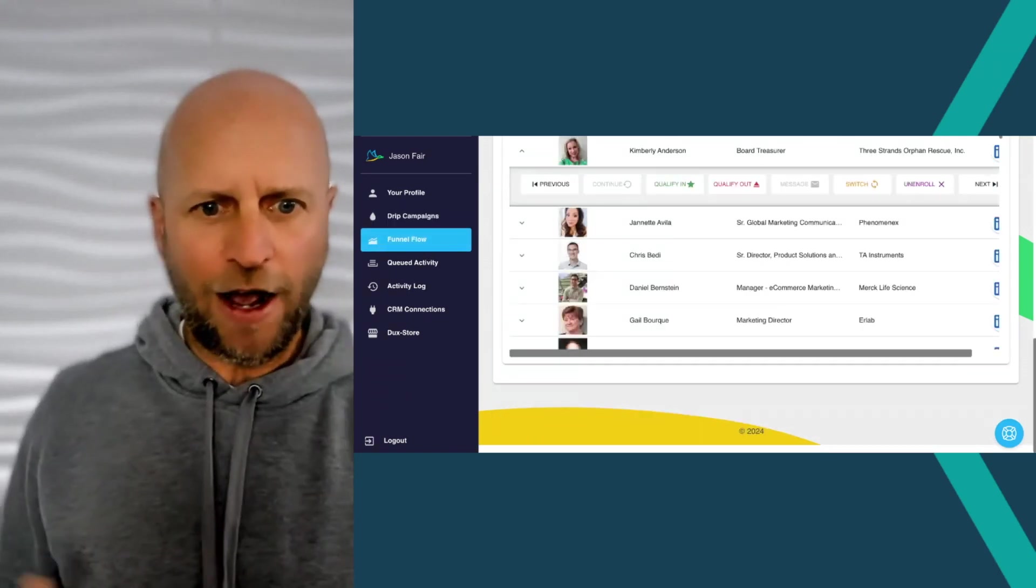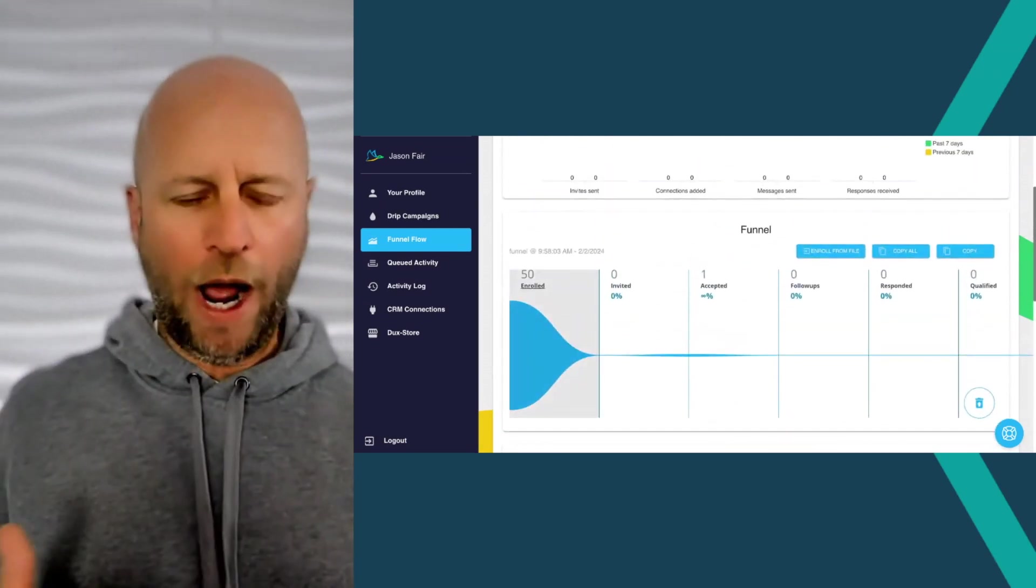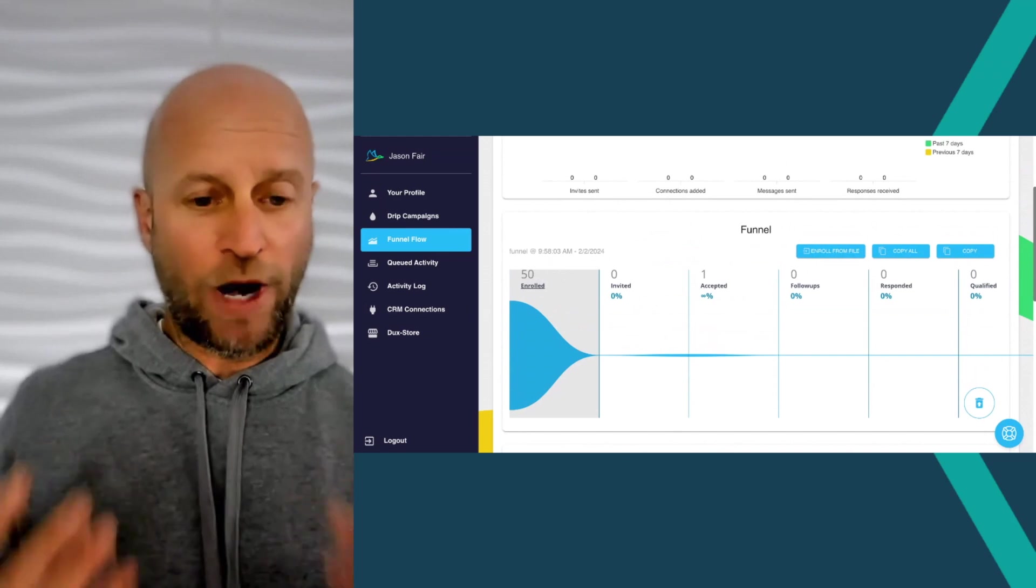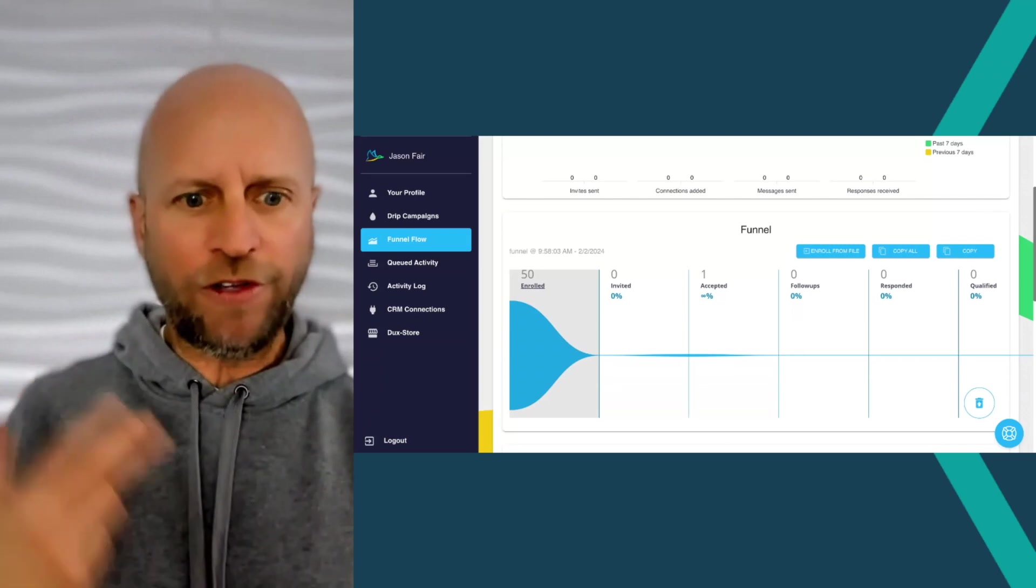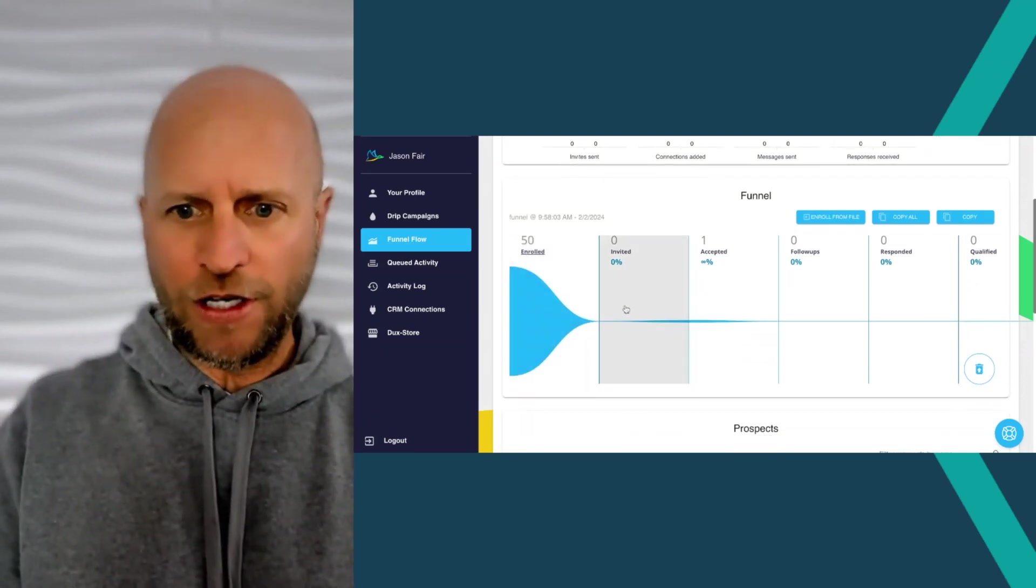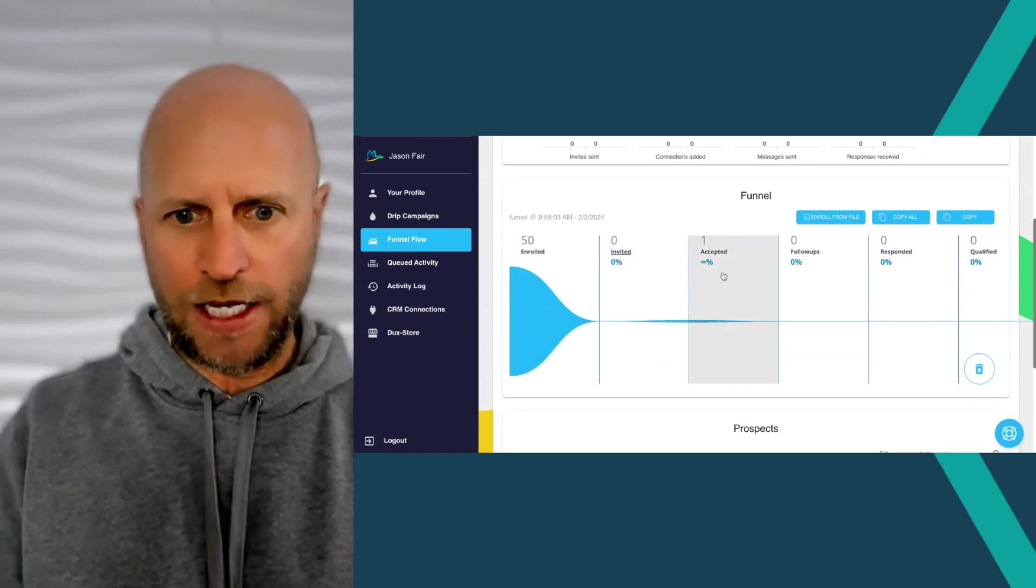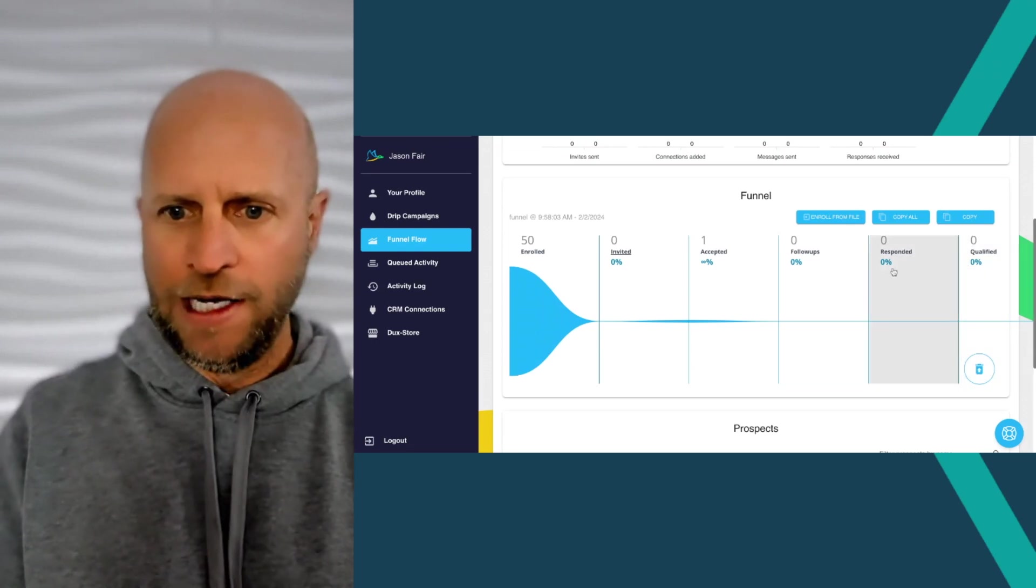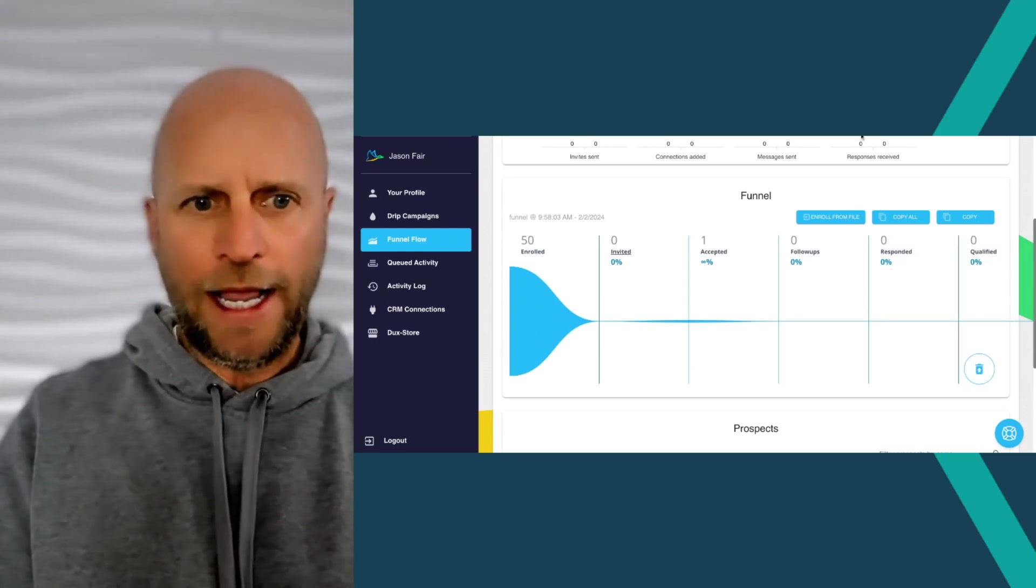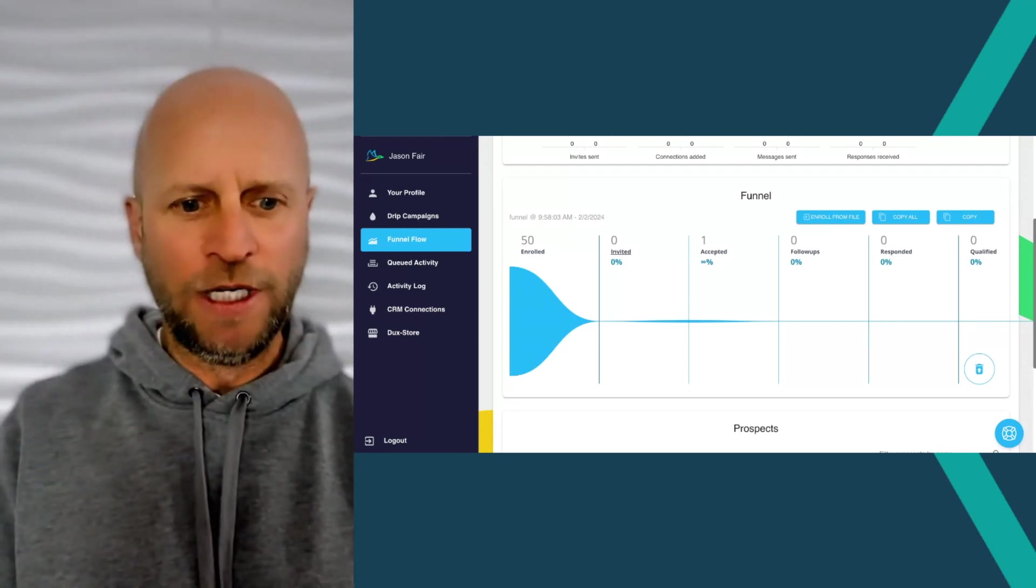And then let's check out the funnel flow. Let's see how I'm flowing for my list of contacts. I uploaded this a couple hours ago. Right now we've got 50 enrolled. My list was about 106. So it's definitely going through those enrollments pretty quickly. And then you can see on the dashboard, super easy. You got the invites, you got the accepted. It looks like I got one accepted already. Follow-ups respond, qualify. So again, I'm just getting into this tool and I'm trying to maximize obviously my time on LinkedIn as much as possible.